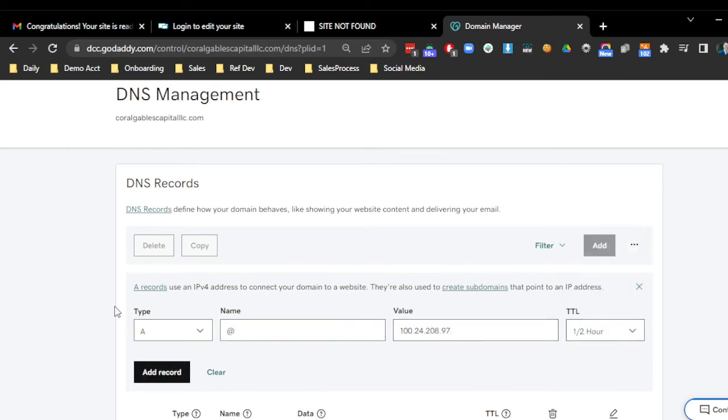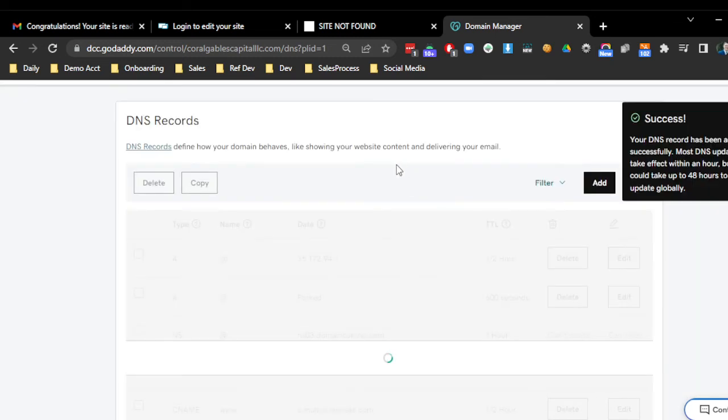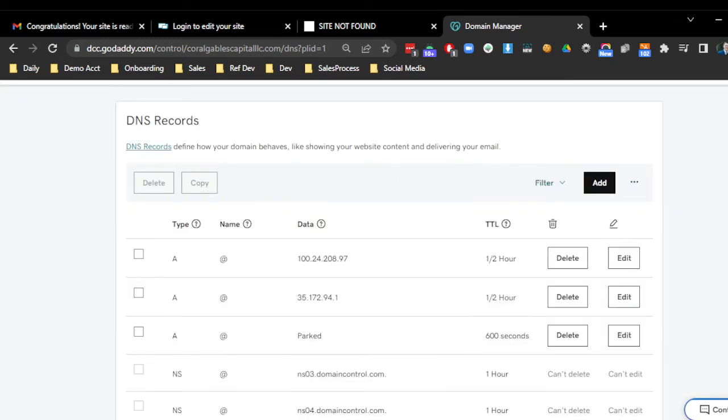Now, hopefully it works when I do this. I added it. That's great. Perfect.